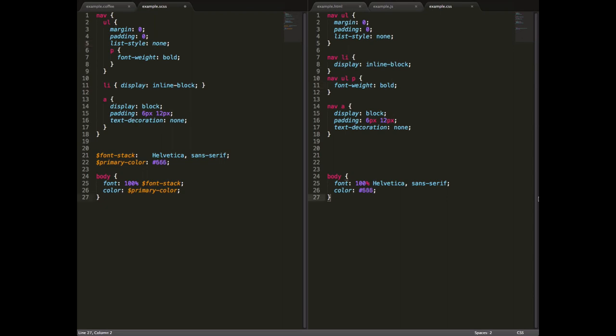The next big thing that Sass allows us to do is define variables, something that should be but definitely isn't in CSS. We can see on the left here we have two variables defined, font stack, which is Helvetica sans-serif, and then primary color, which is in this case a 666 kind of a gray color.